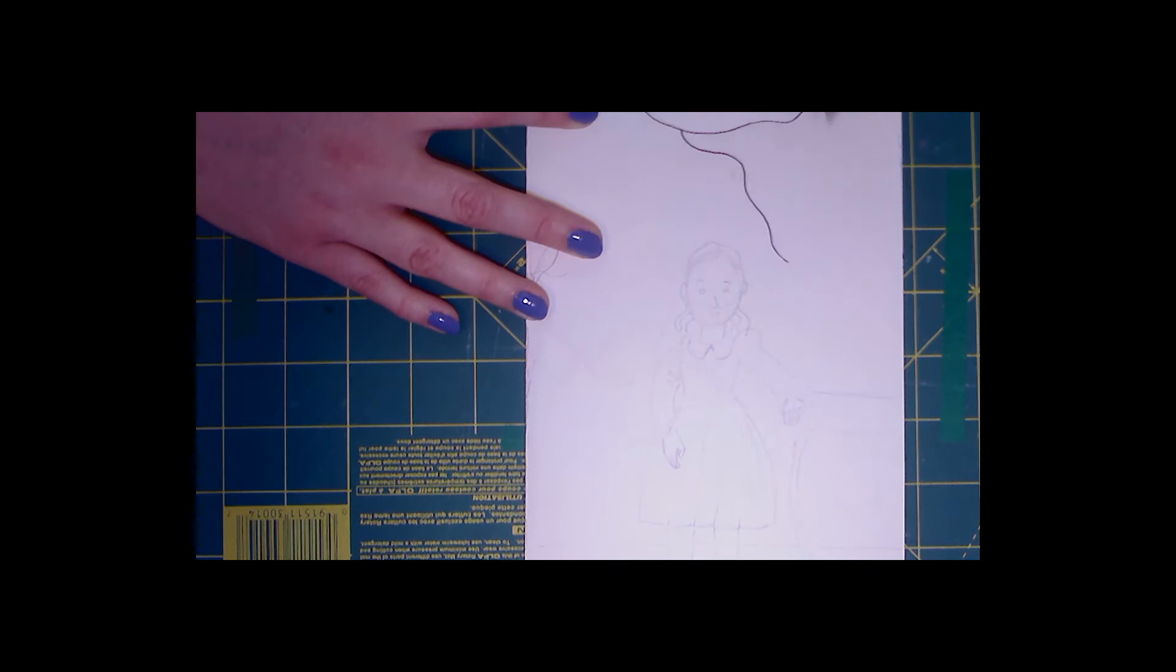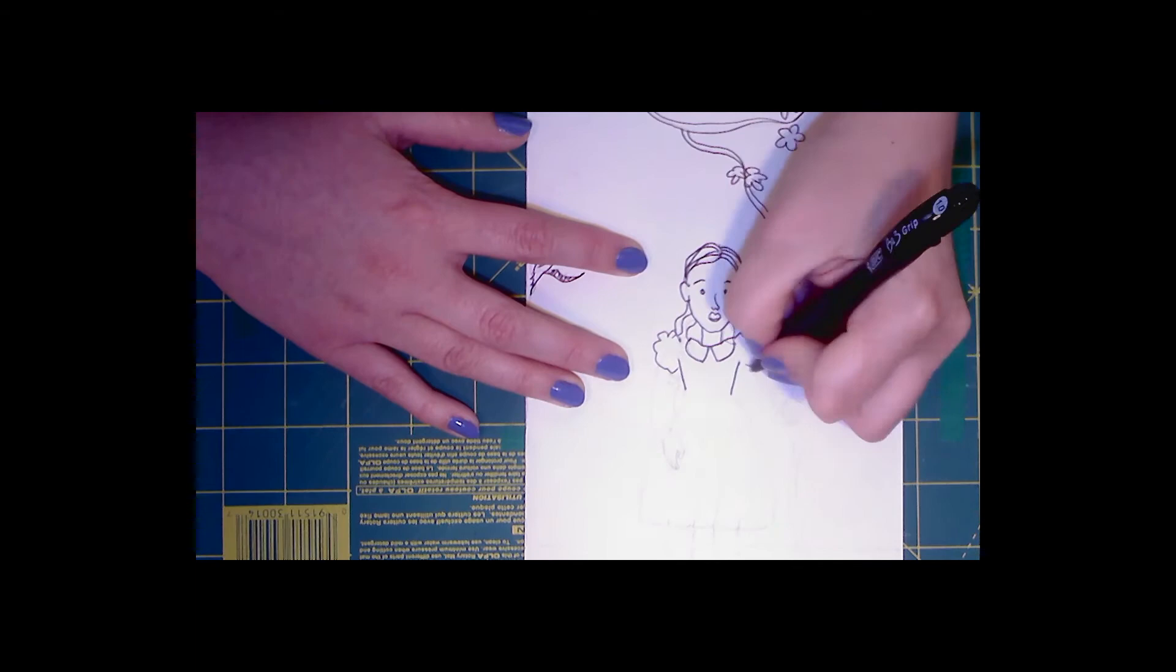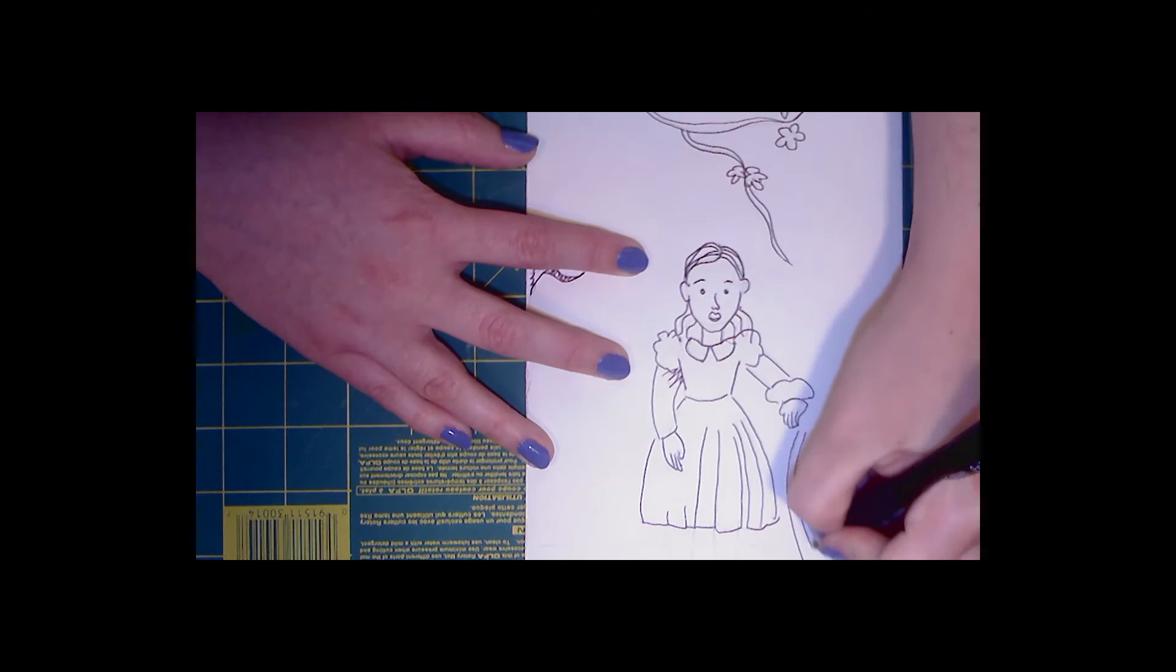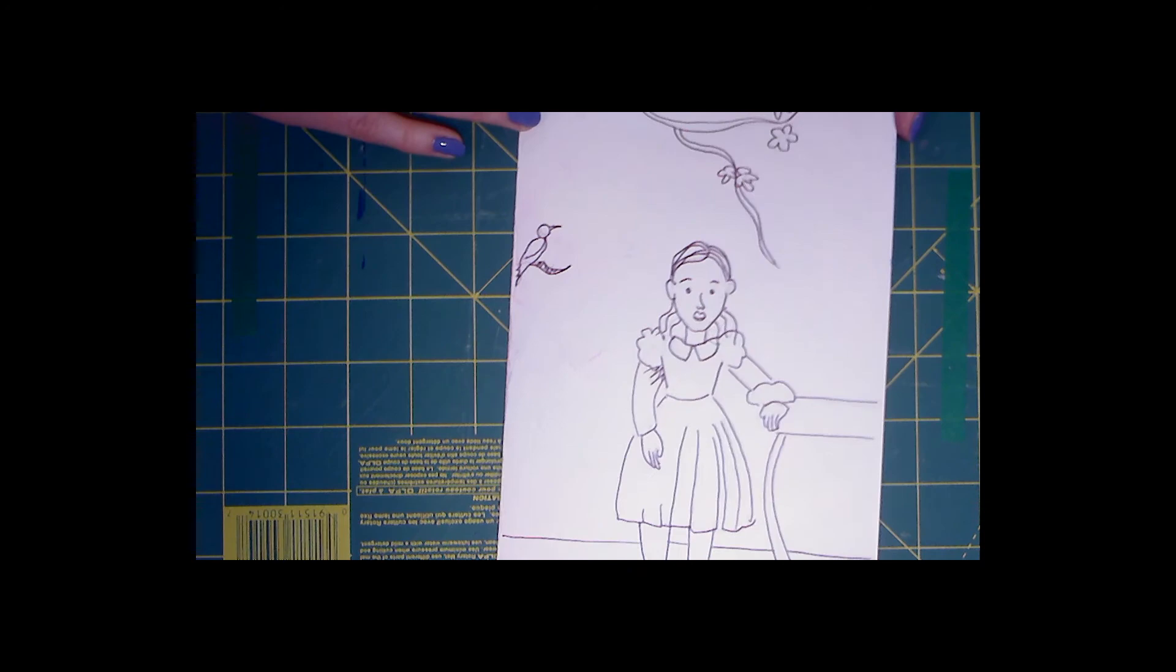I'm going to trace over my pencil lines with my ballpoint pen, pressing pretty hard, but not so hard that I push through the paper. And there we go. I've traced over the entire image, pressing pretty firmly with the ballpoint pen.